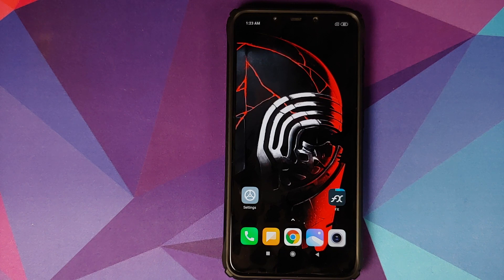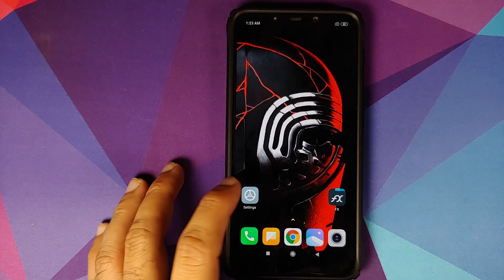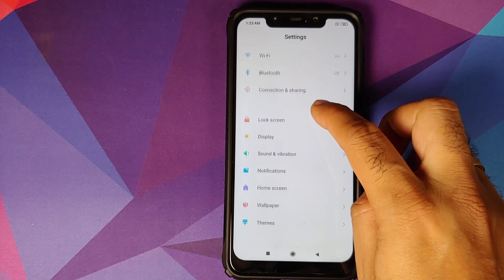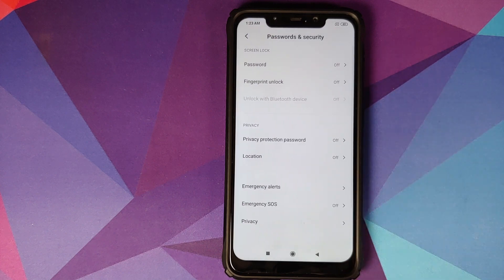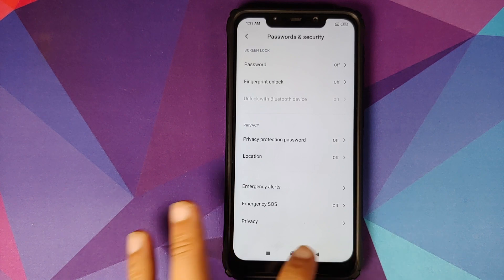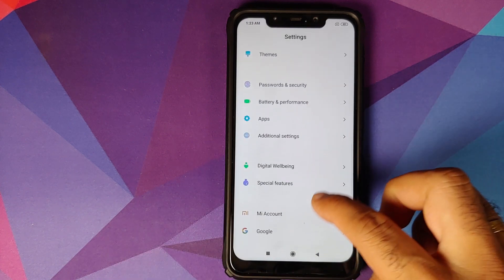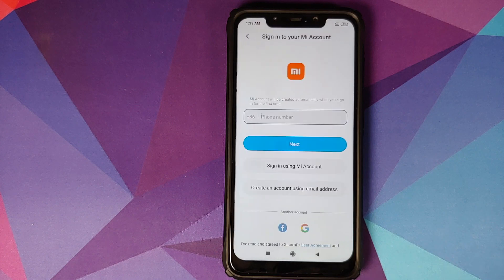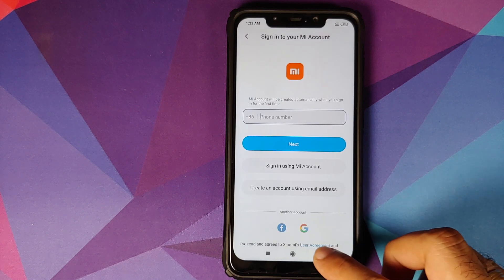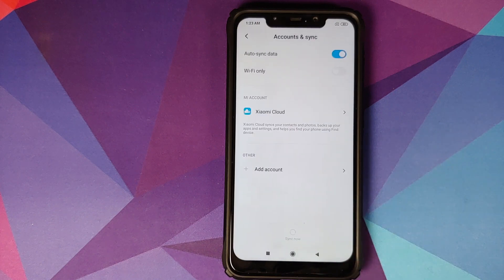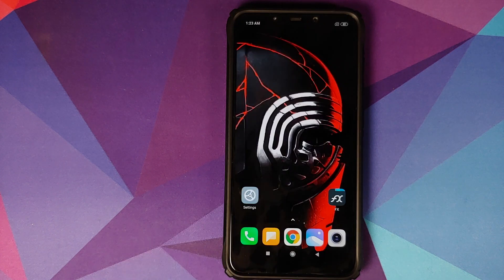First thing we need to do: go into Settings, then go into Password and Security, and remove your password, fingerprint unlock, and any face unlock you have set up. Then go back, go into Mi Account, and remove your Mi account as well. Once that is done, go back, go into Accounts and Sync, and remove your Google account as well.